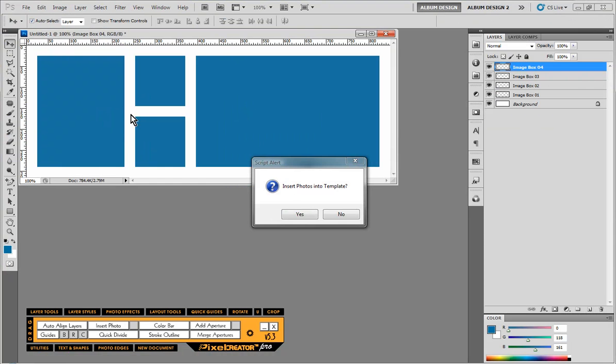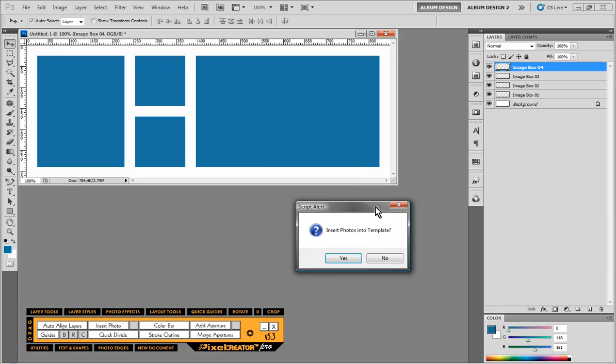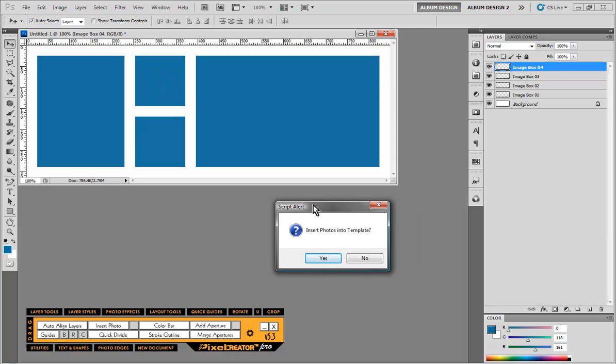That template is then created and it asks us if we want to insert images into the layout. Now if you have Pixel Creator Pro or Easy Album, more often than not you are probably going to want to choose no. If you don't have one of those plugins and you want to automatically insert your images, then you have to choose yes. And that's what we are going to demonstrate. So let's go ahead and choose yes.